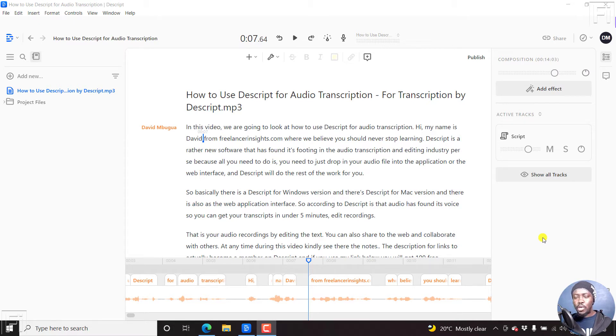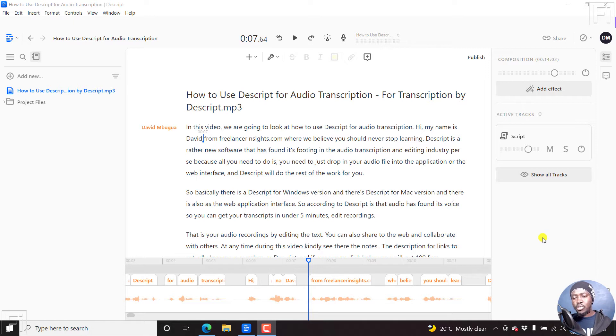Secondly, when you add markers, you can use these markers to navigate easily through your composition.